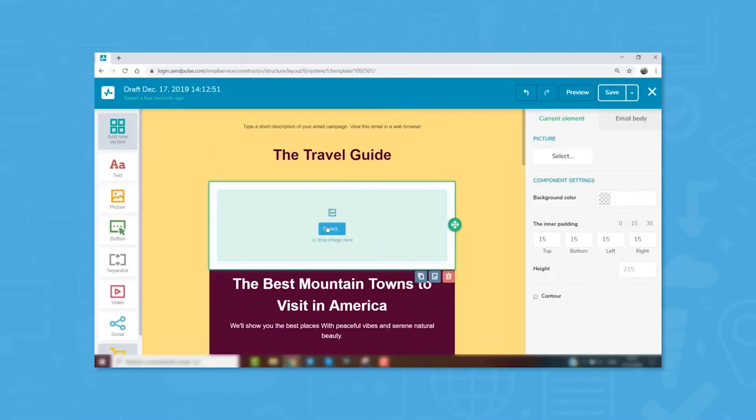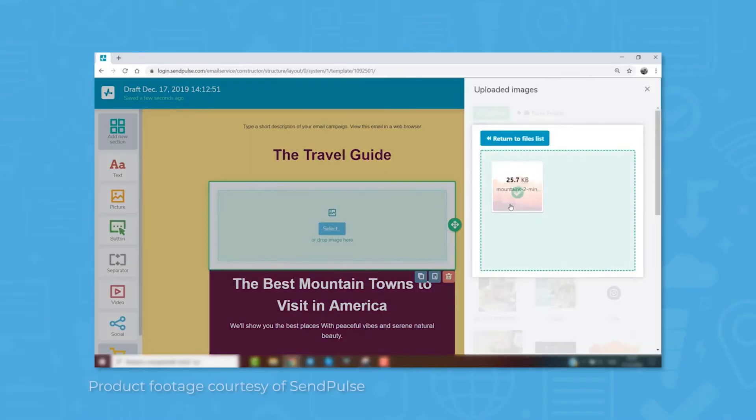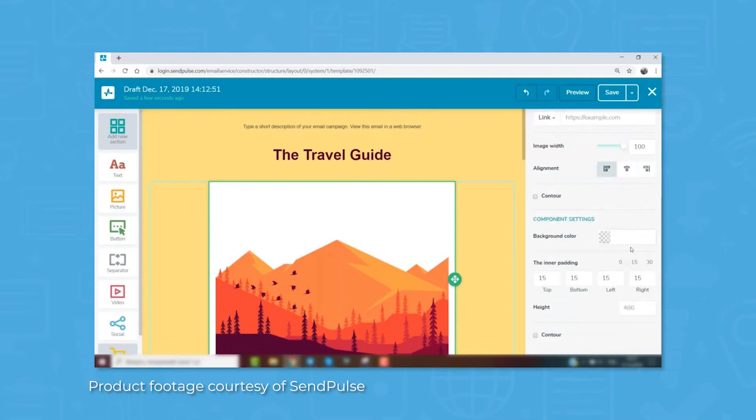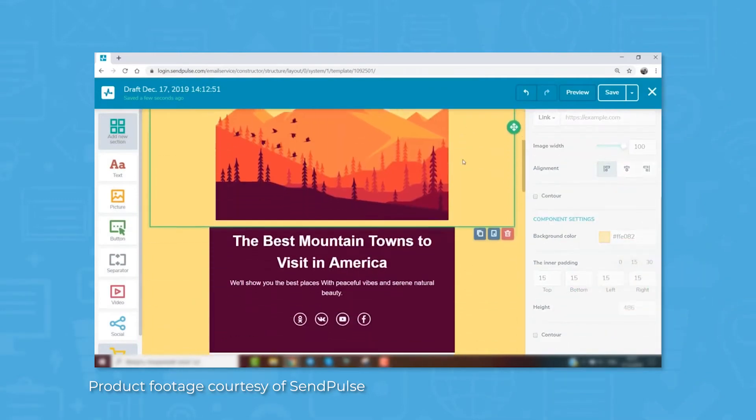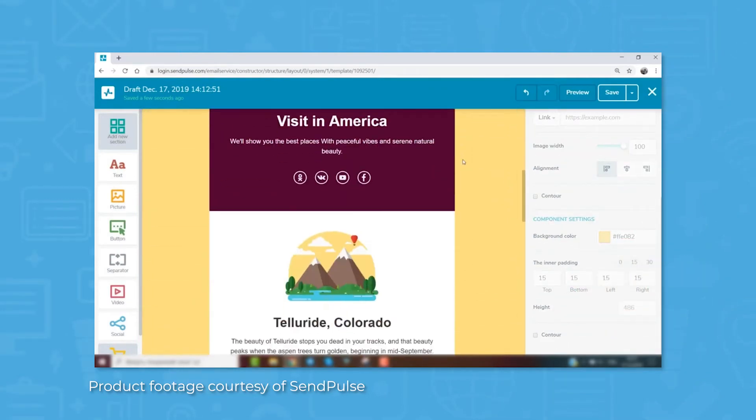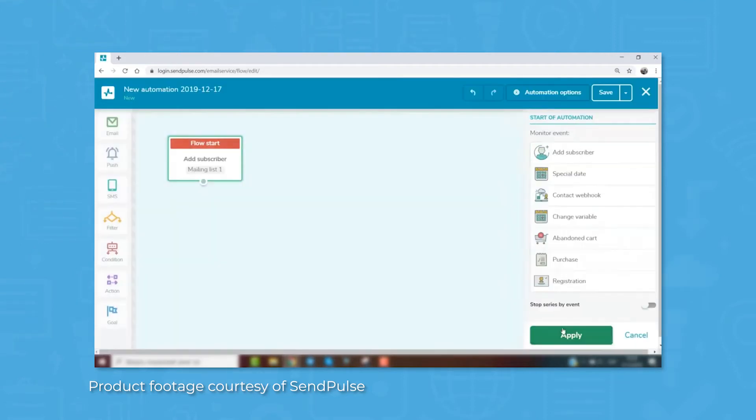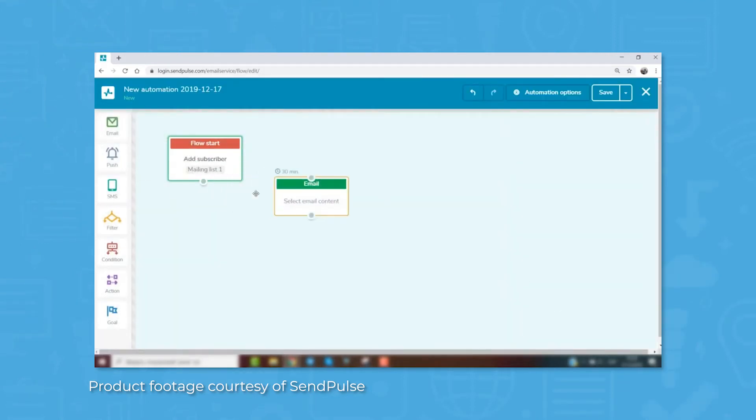SendPulse includes tools for creating streamlined and automated marketing campaigns. With drag-and-drop functionality, SendPulse's email editor allows users to customize and create email templates without HTML or other technical knowledge.